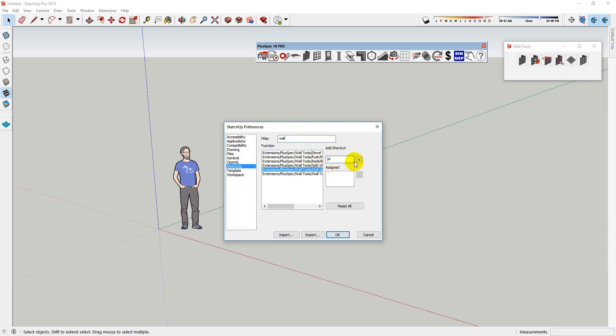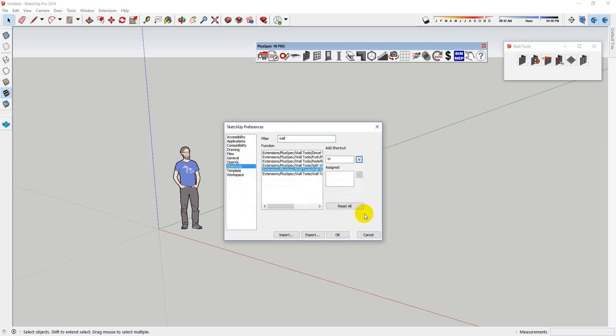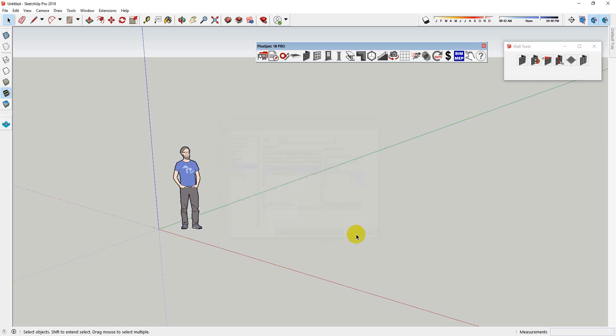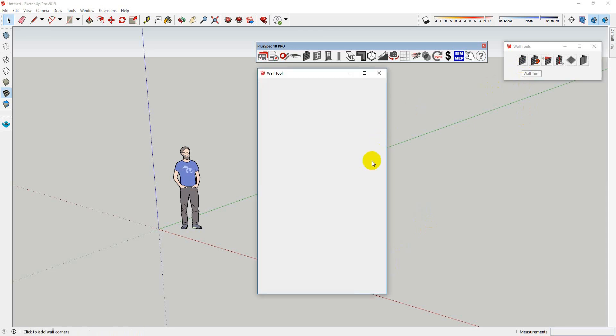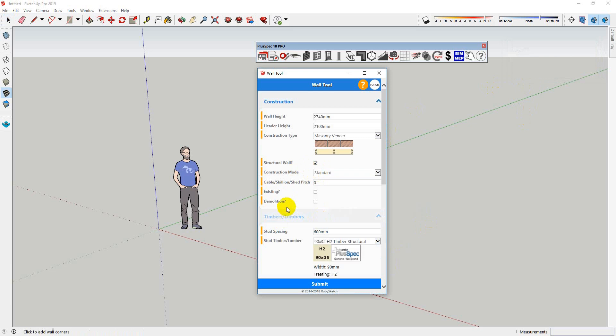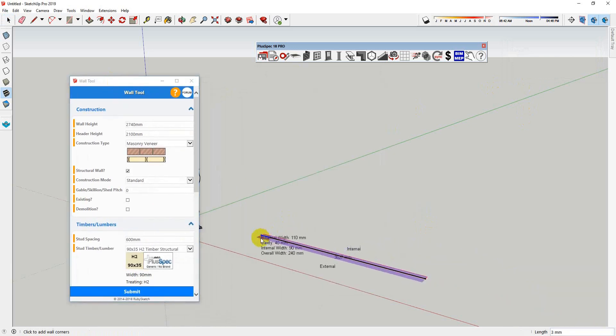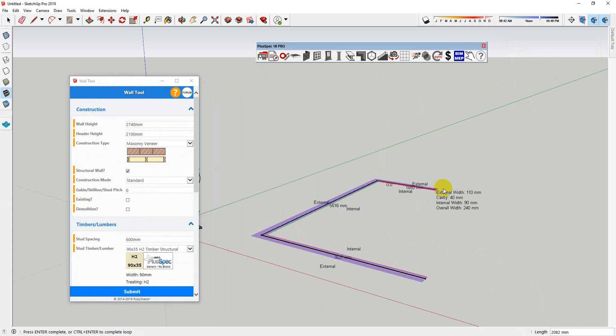So if I go W on my keyboard, it's exactly the same as doing this here. You'll notice inside of here, you've got your lumber size and your spacings and so on. Basically let's not get too caught up here.